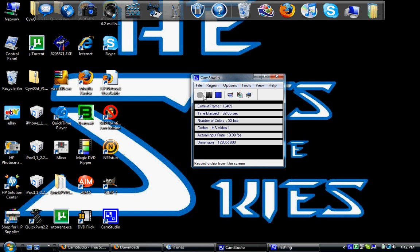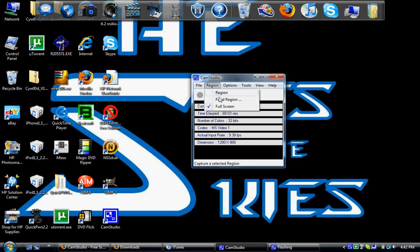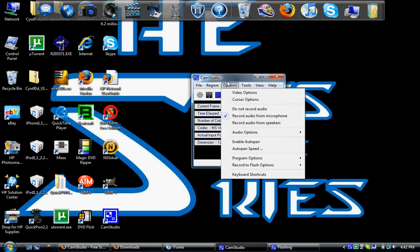You've got your basic menu at the top, you've got record right here, pause and stop. I like to do full screen for things I'm doing like right now, but you can do a fixed region if you're only doing a certain part of the screen.